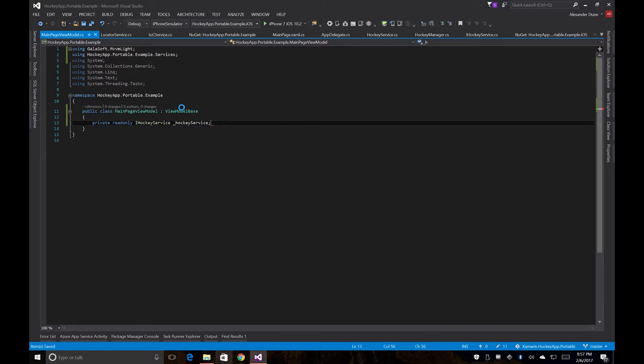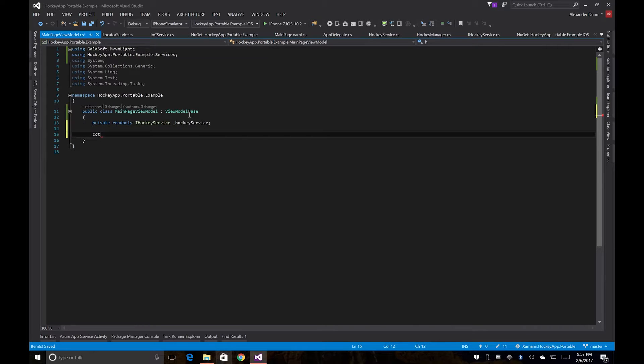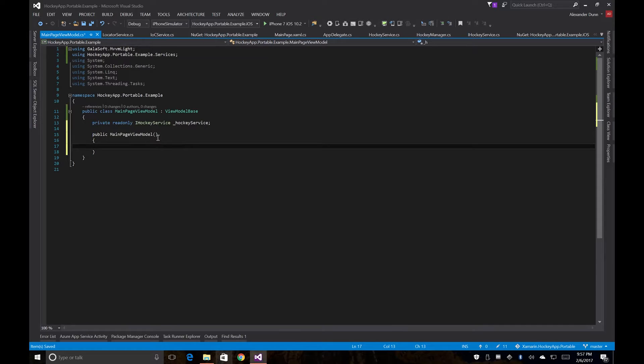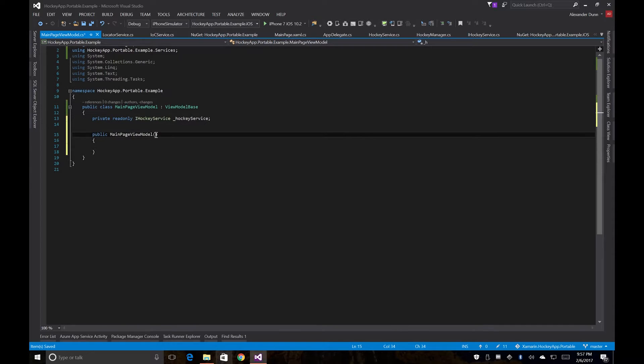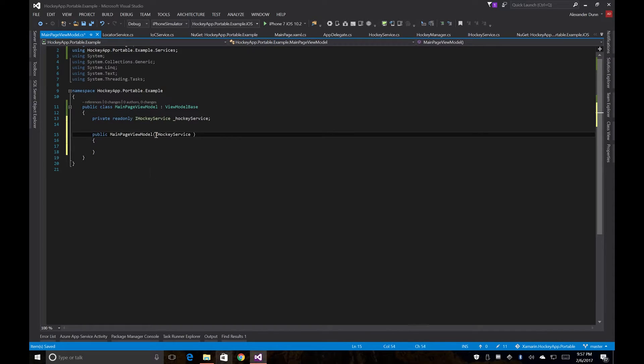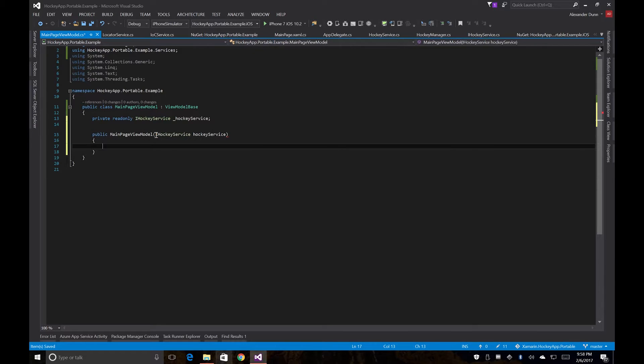And now we'll call our constructor and our constructor is going to take in an iHockeyService and that's just going to set our private read-only instance.